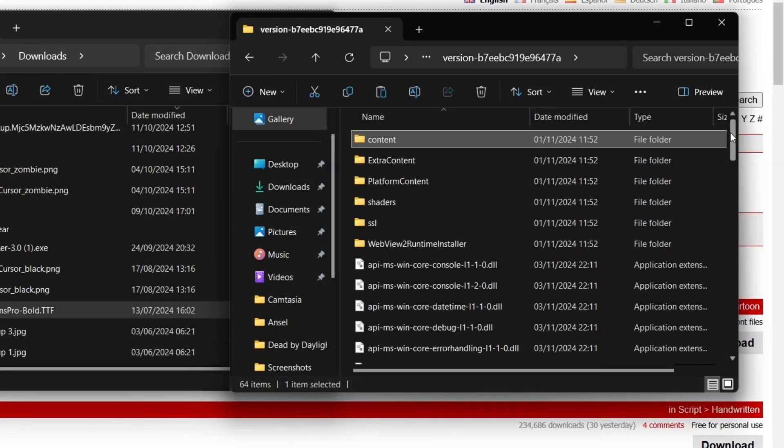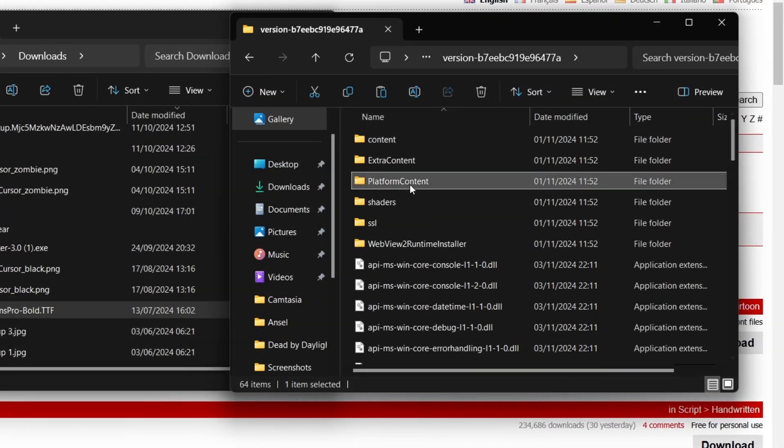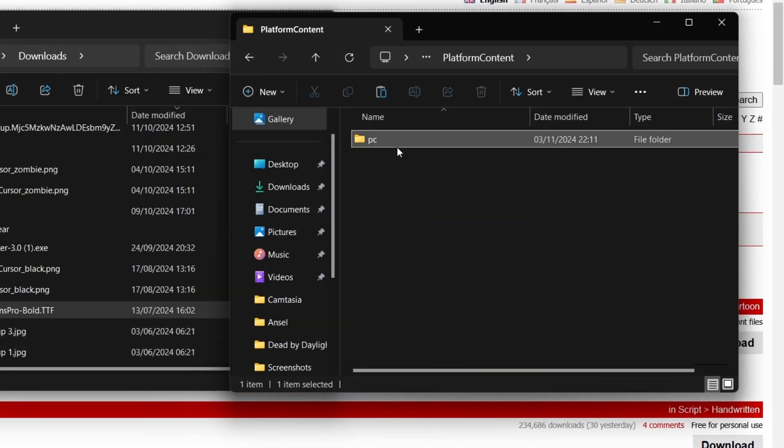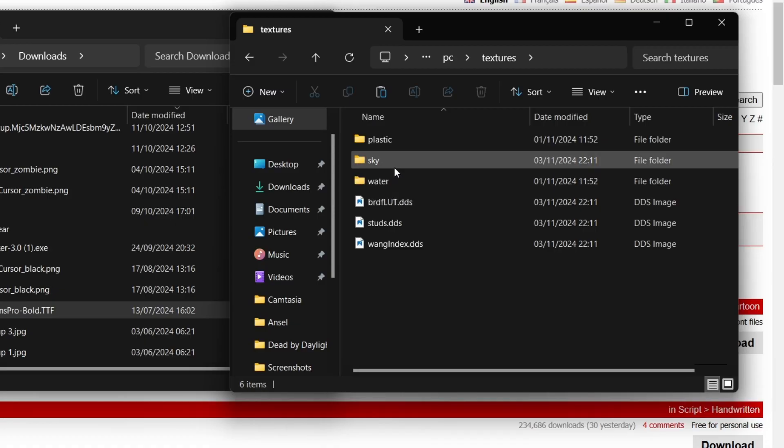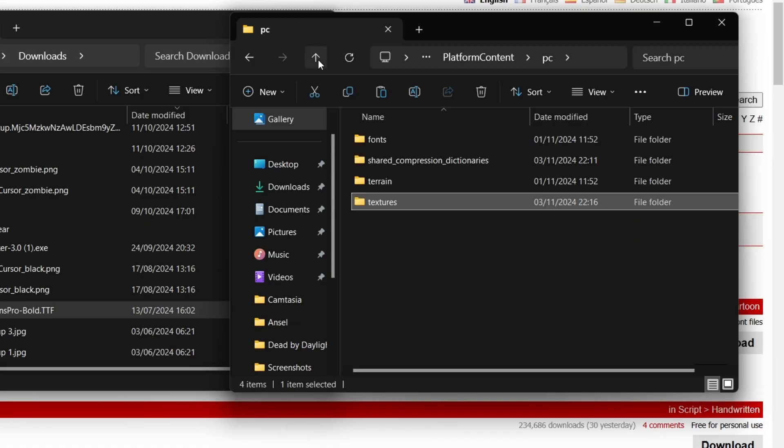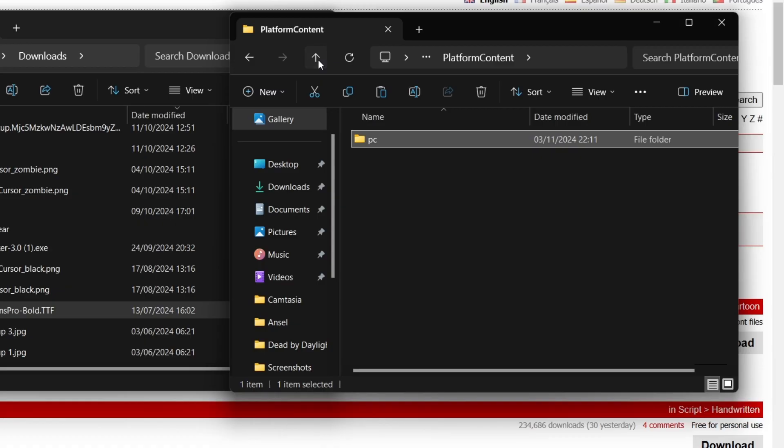To remove fog, open the platform content folder, PC, Textures and then delete the sky texture folder. That's all there is to it.